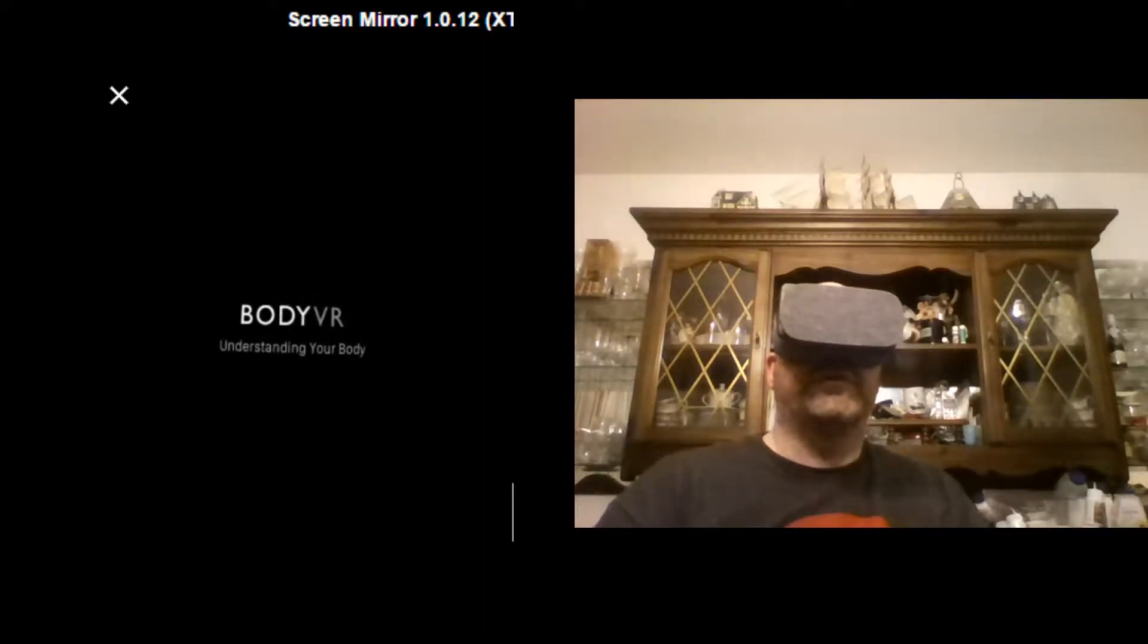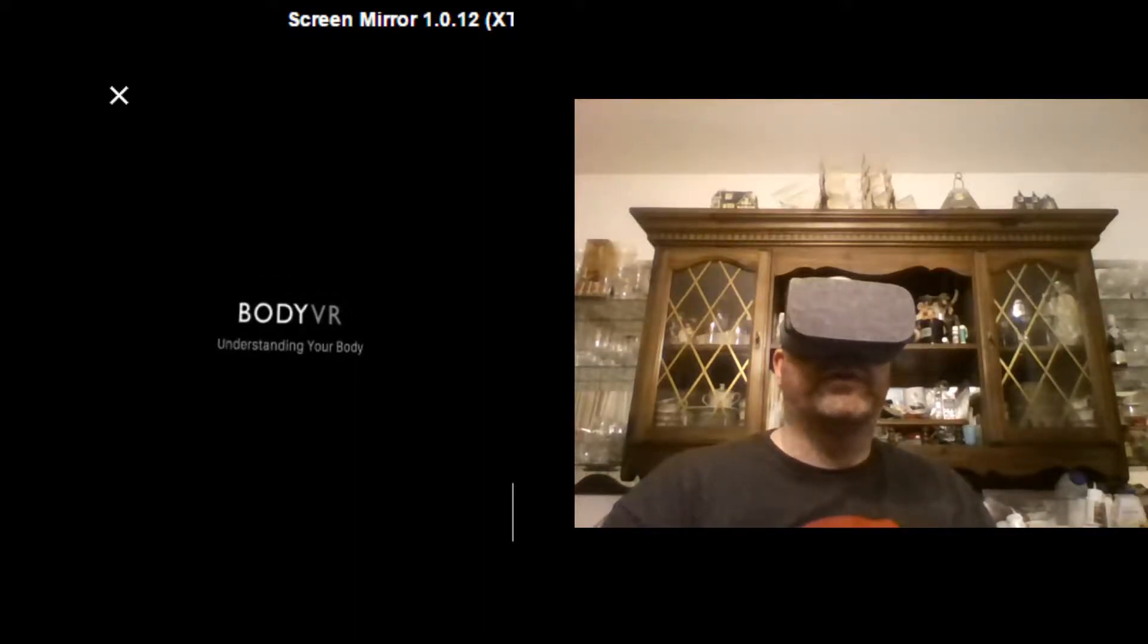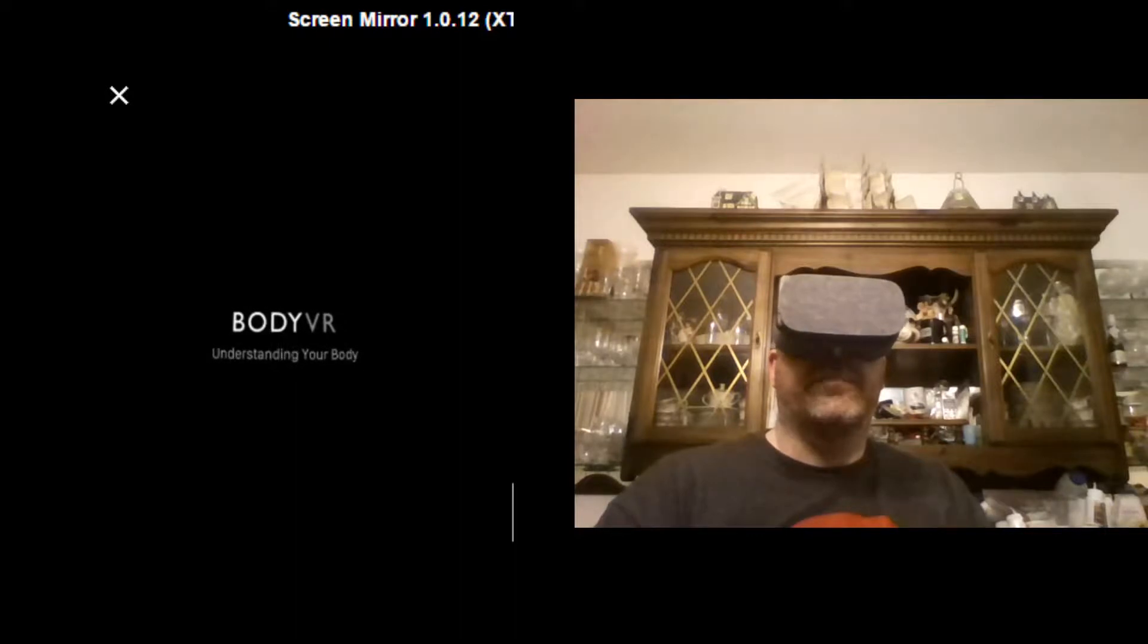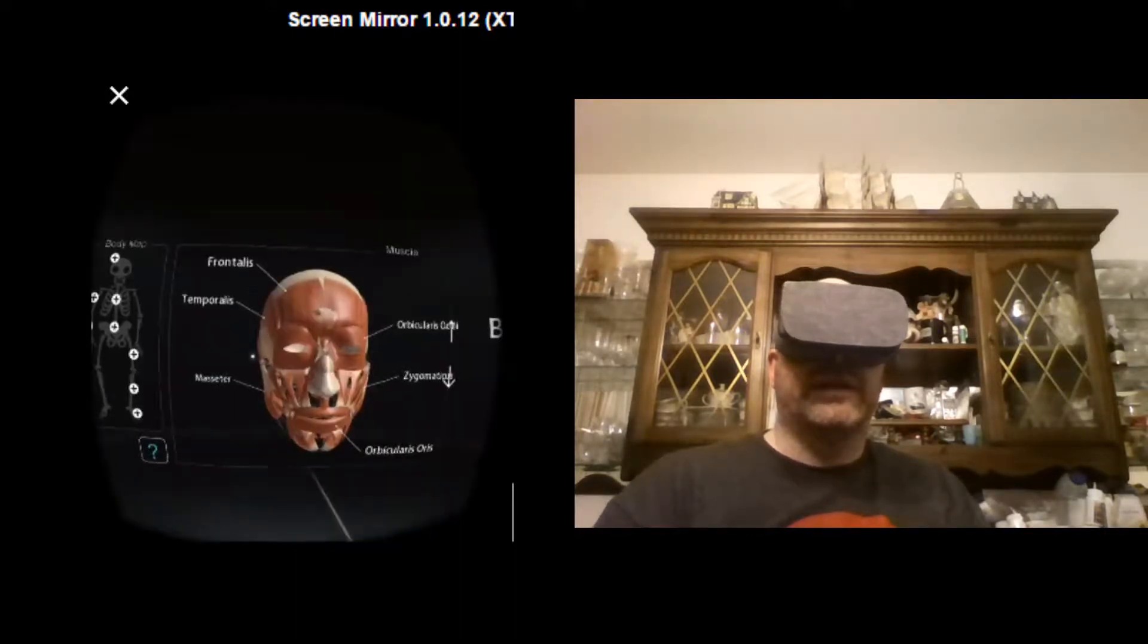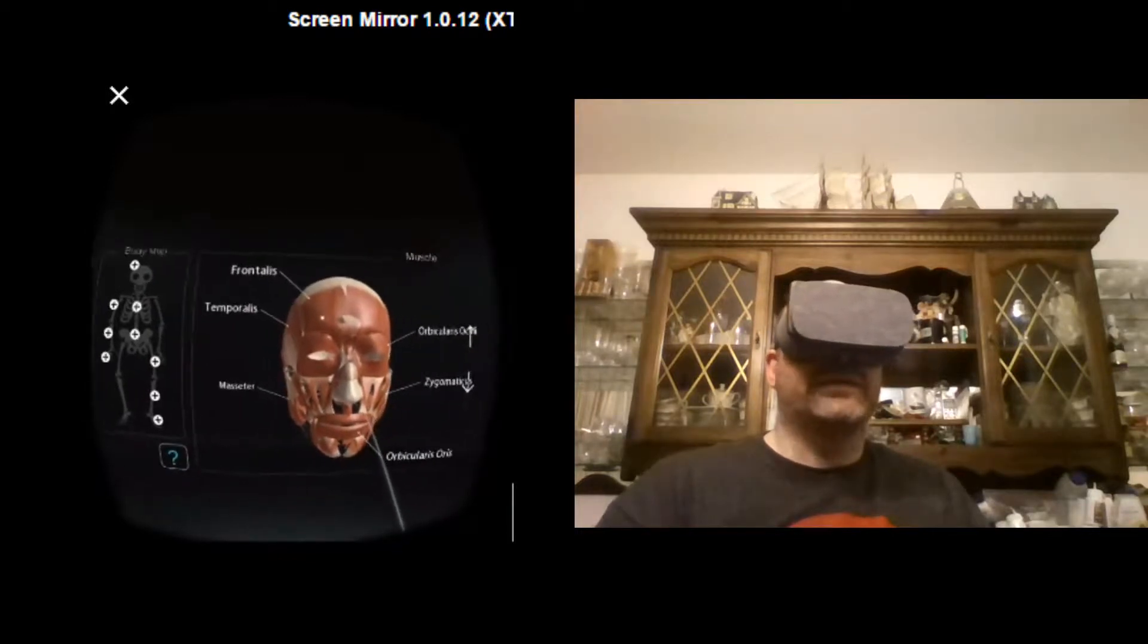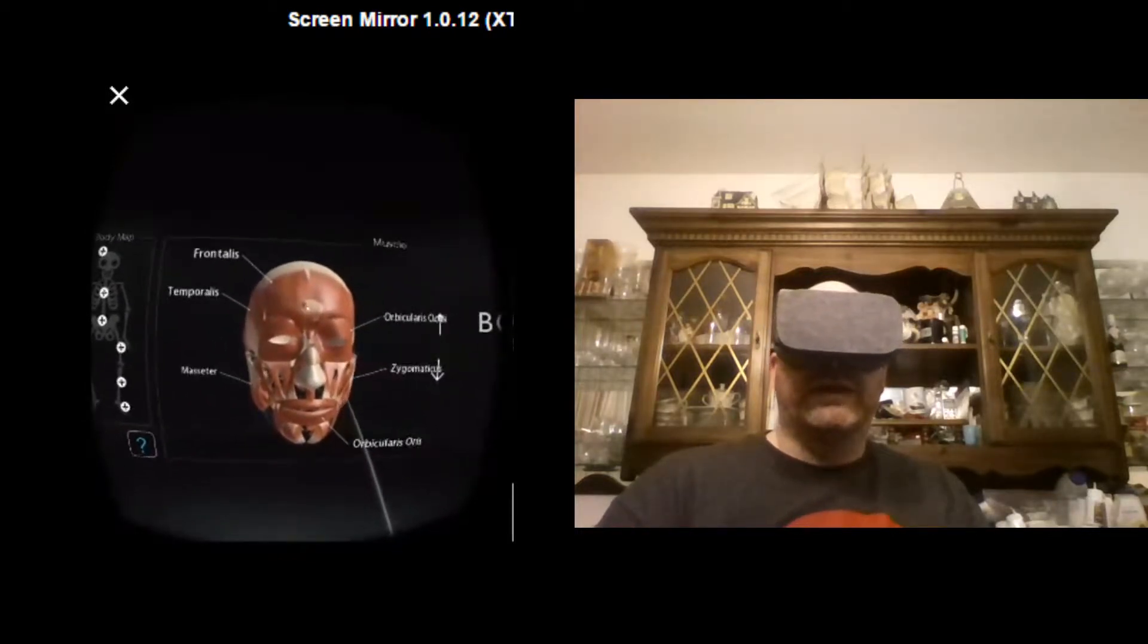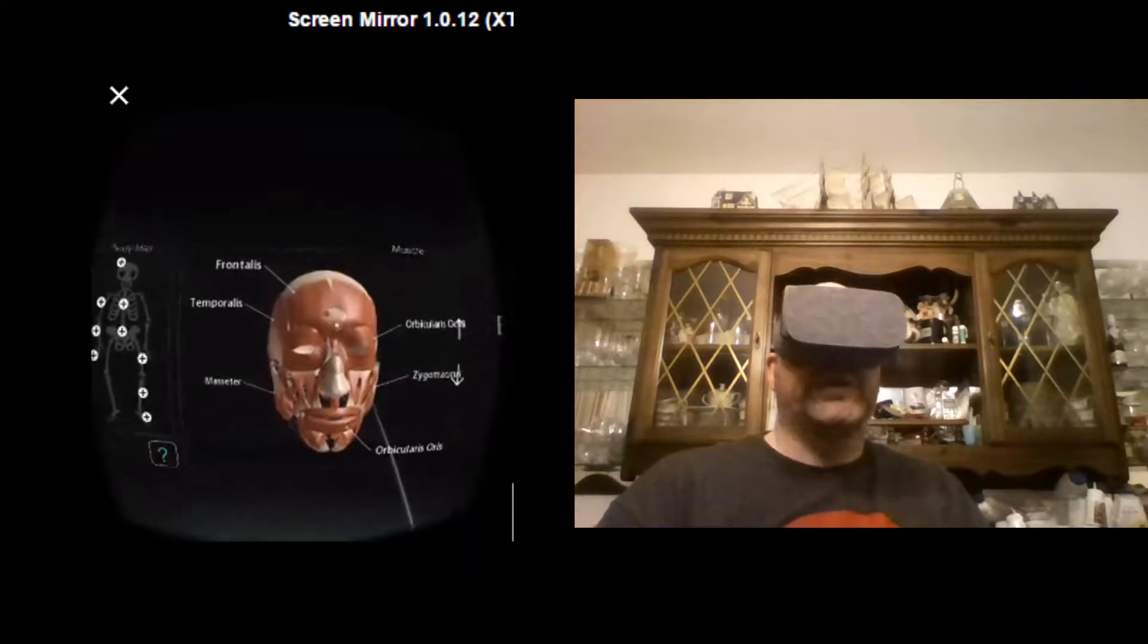Hey folks, welcome to another VR video. Today, I'm going through a learning application called BodyVR, understanding your body. This is an anatomy program that is really awesome. And it just recently came out on Daydream.